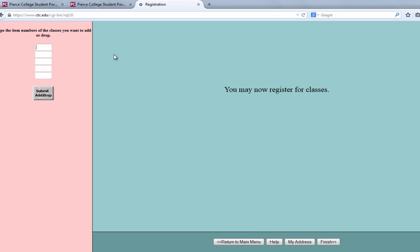When you're ready to register for your classes, make sure to type in the item numbers for the classes that you want to register for. Once you type in the numbers, please click Submit Add/Drop.